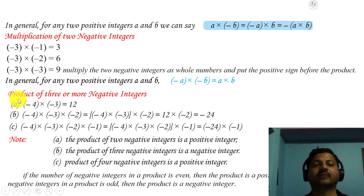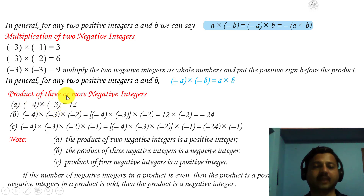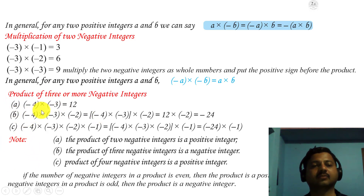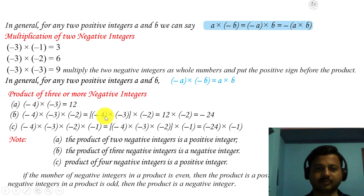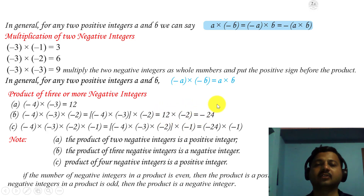Next, the product of 3 or more negative integers. First, two negative integers: minus 4 into minus 3 — minus into minus is plus, 4 threes are 12, giving plus 12. Now with three integers: minus 4, minus 3, and minus 2. Minus 4 into minus 3 gives plus 12. Then 12 into minus 2: plus into minus is minus, 12 twos are 24, giving minus 24.